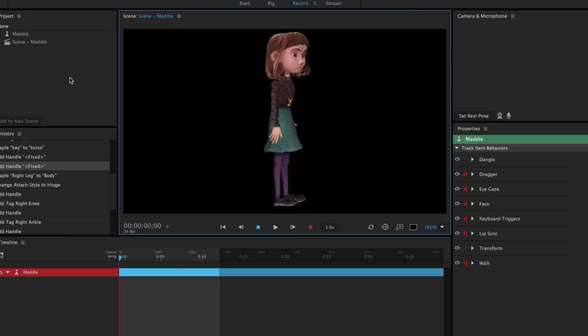Even at this early stage, we can start to see some subtle motion in the character, because Character Animator is using the walk behavior to move the hip, waist, and neck.